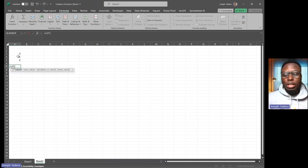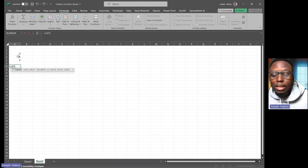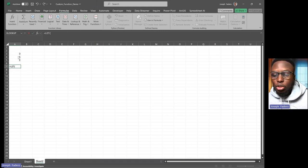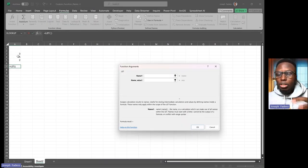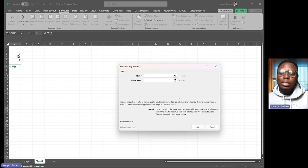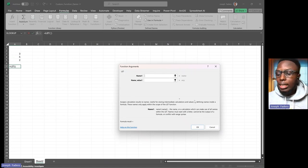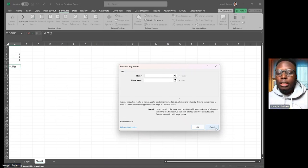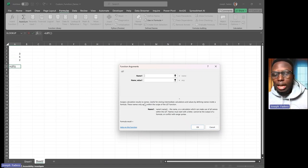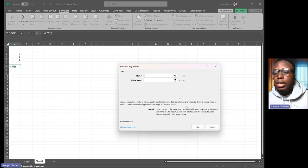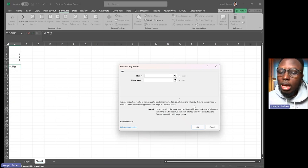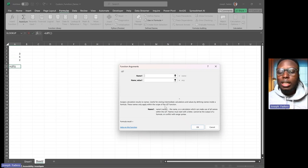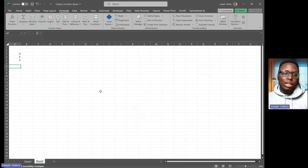If you don't know how a function works in Excel, you can just easily press Control+A. It shows the function dialog box and explains the function for you nice and easily. As it says, it 'assigns calculation results to names, useful for storing intermediate calculations and values by defining names inside a formula.' So first of all, I'm going to declare...